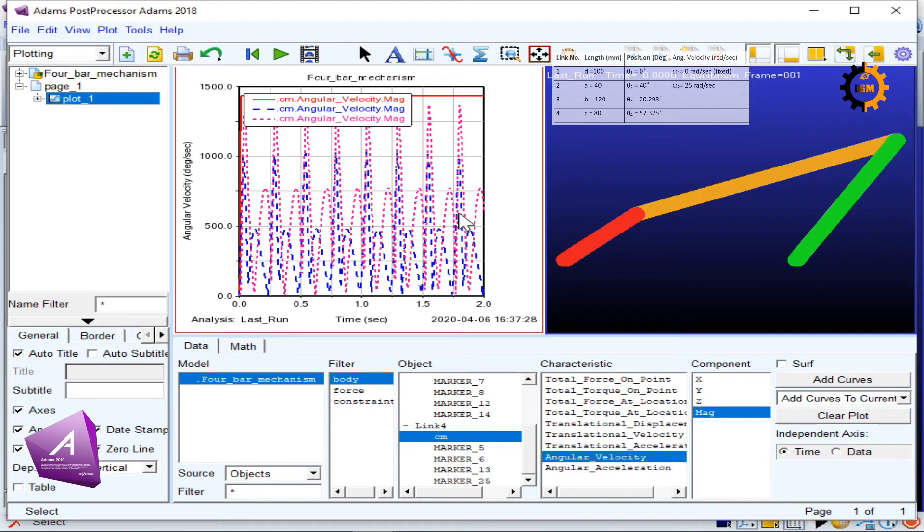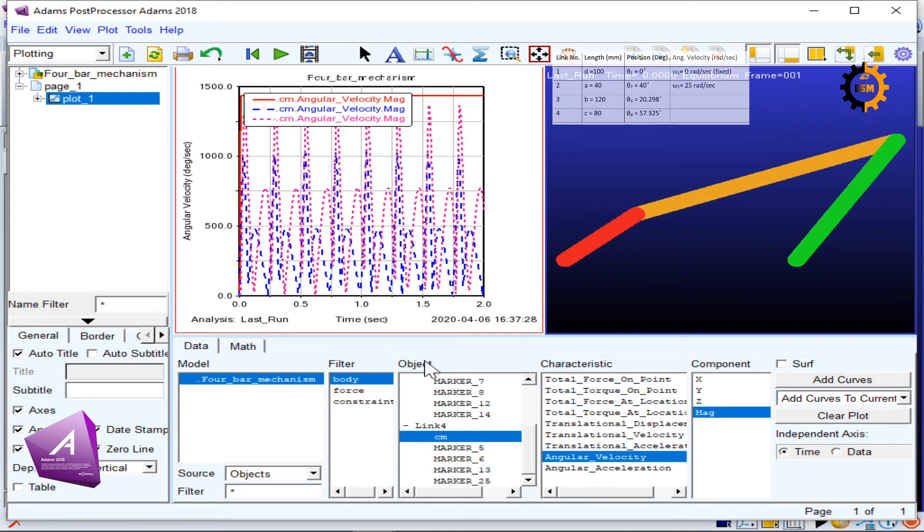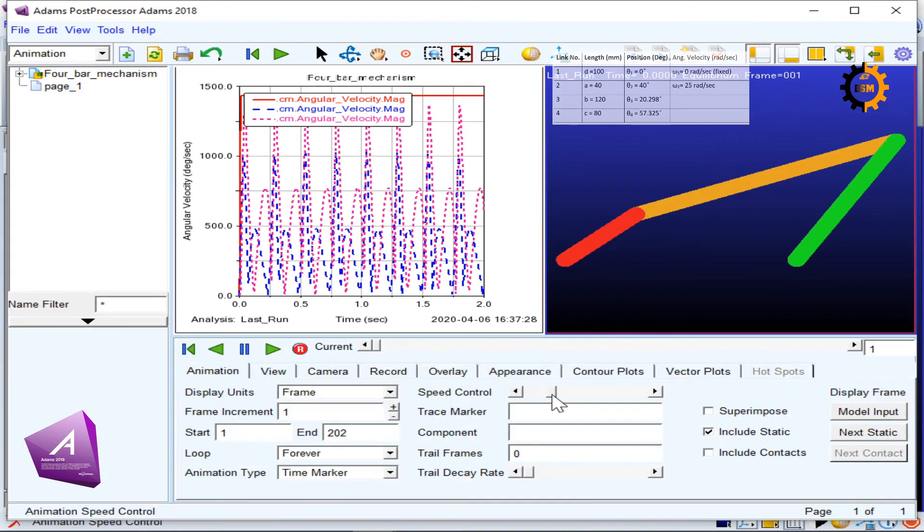These are all the curves for about eight cycles of this four-bar mechanism shown here. Now if I click here, this is the speed control of the animation, so you can make it faster or slower.